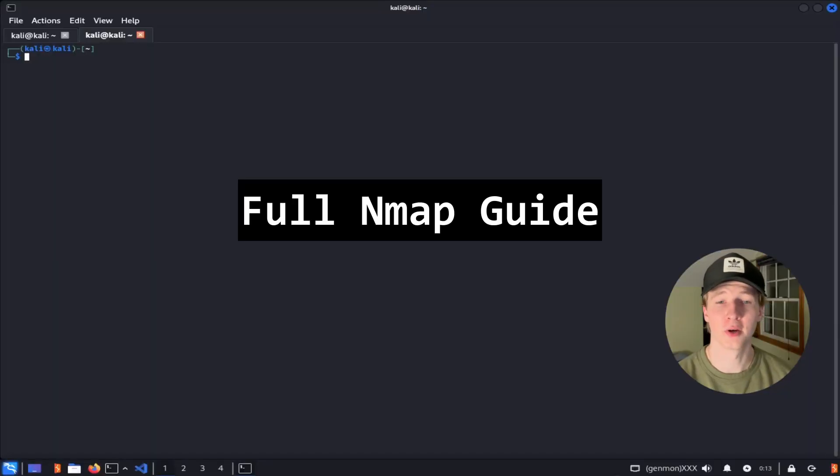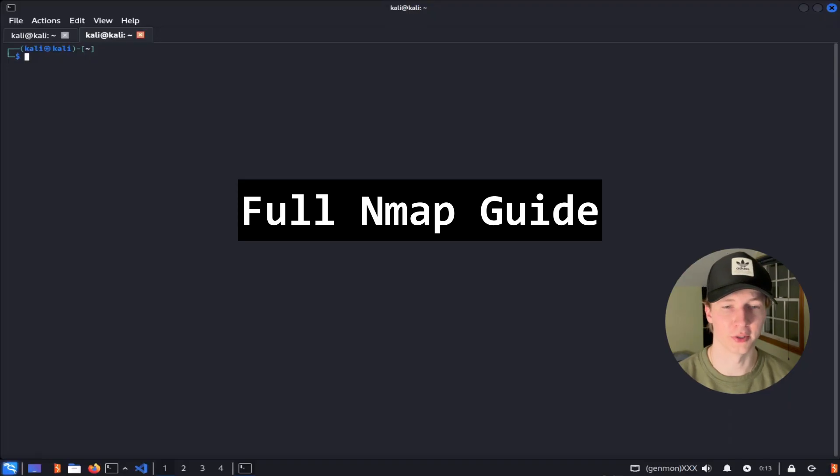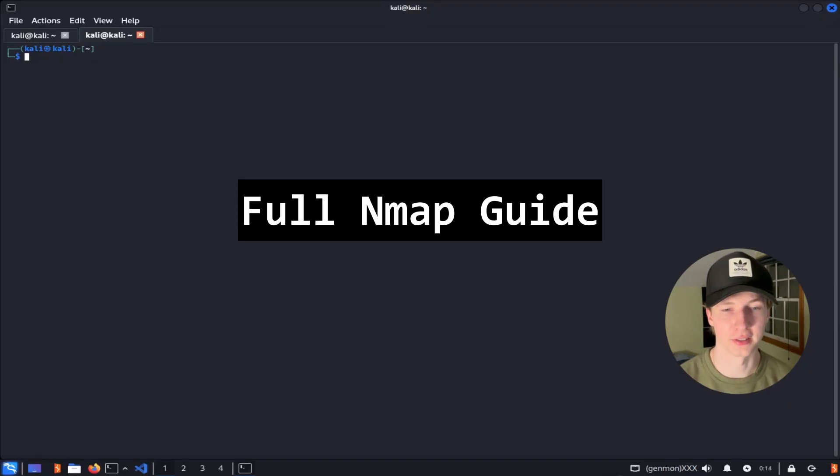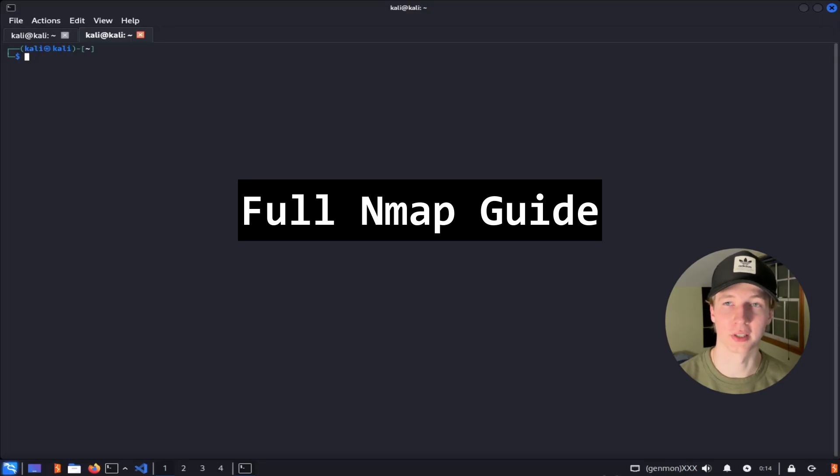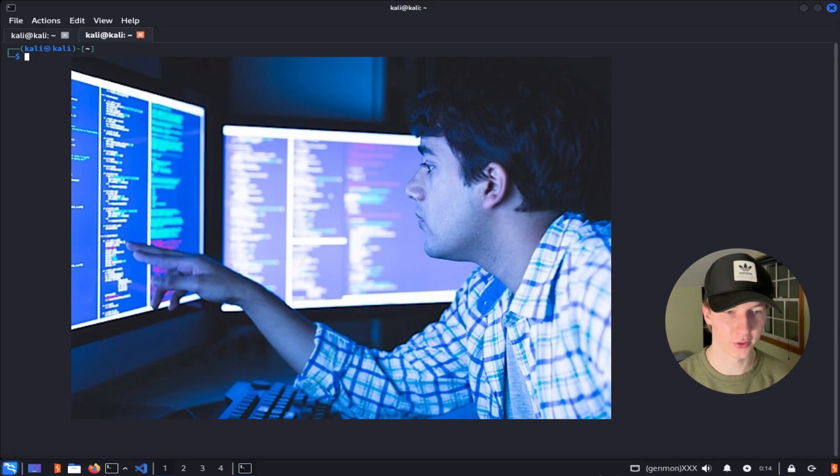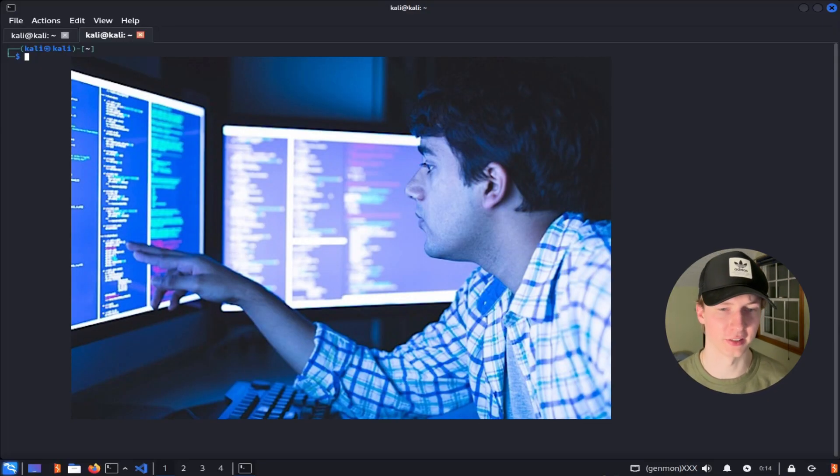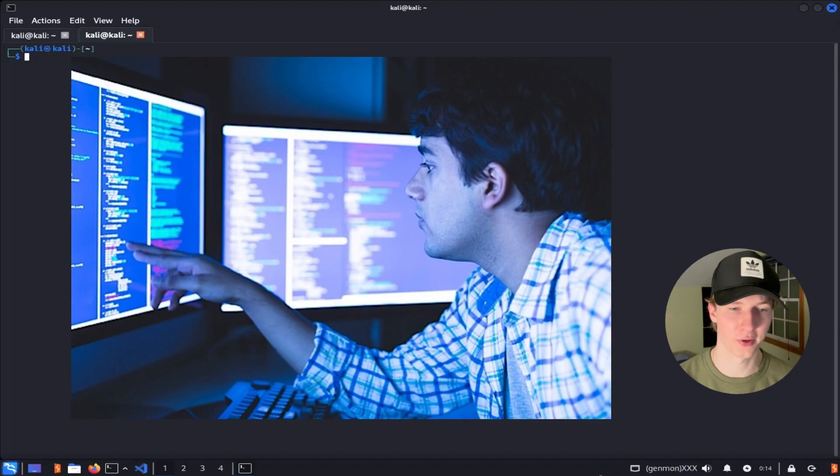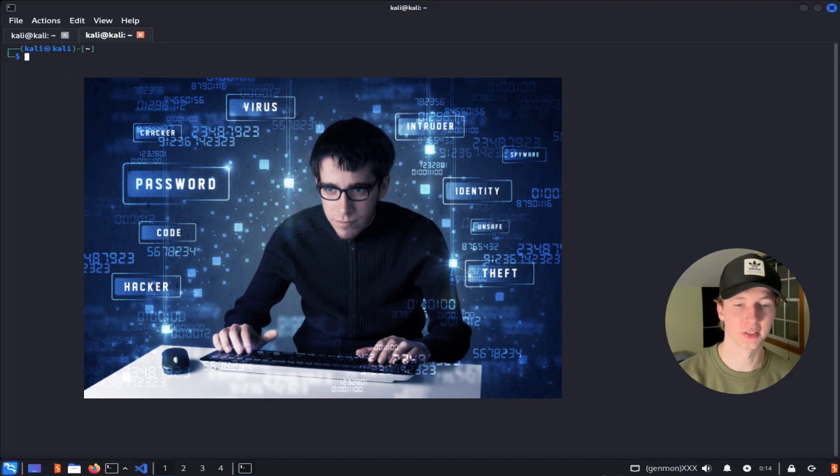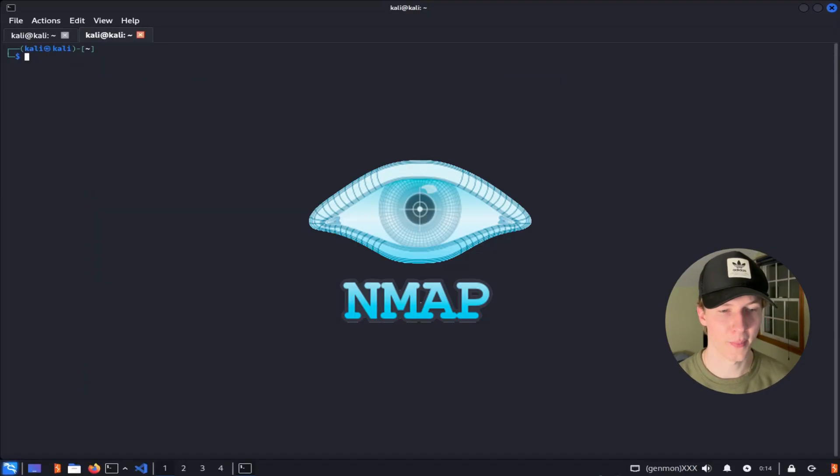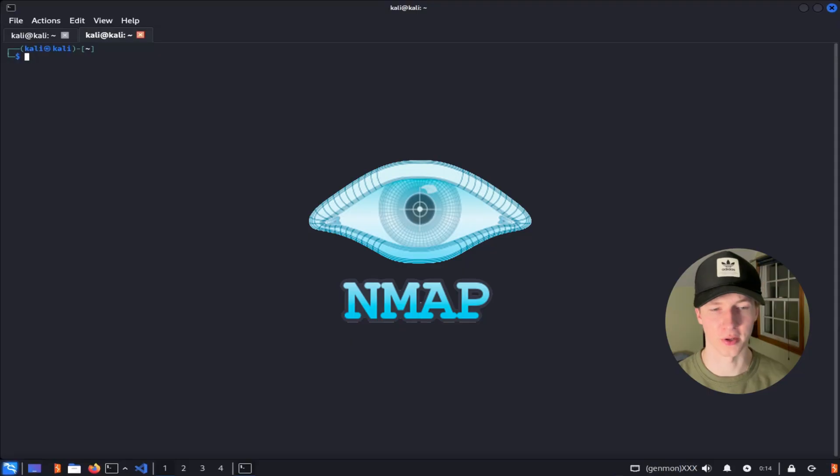In this video, I'll cover how to use NMAP to enumerate different computers on a network, and show you how to use many of the important flags that come with NMAP so you can start scanning networks like a pro. Whether you're a security analyst looking to identify assets and services on your network, or a penetration tester looking for open ports to attack, NMAP has use cases for all teams in cybersecurity.